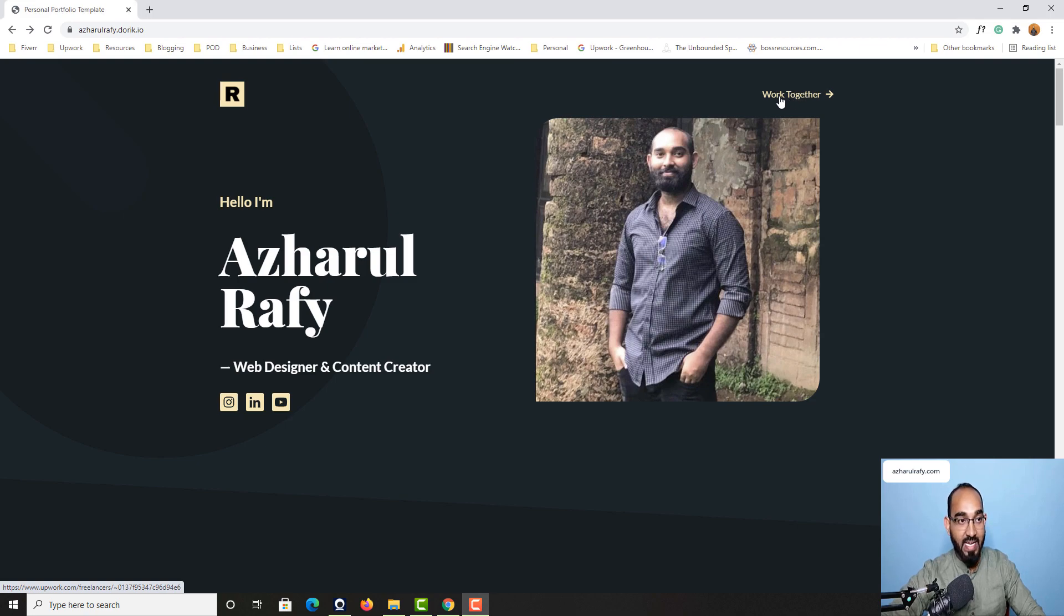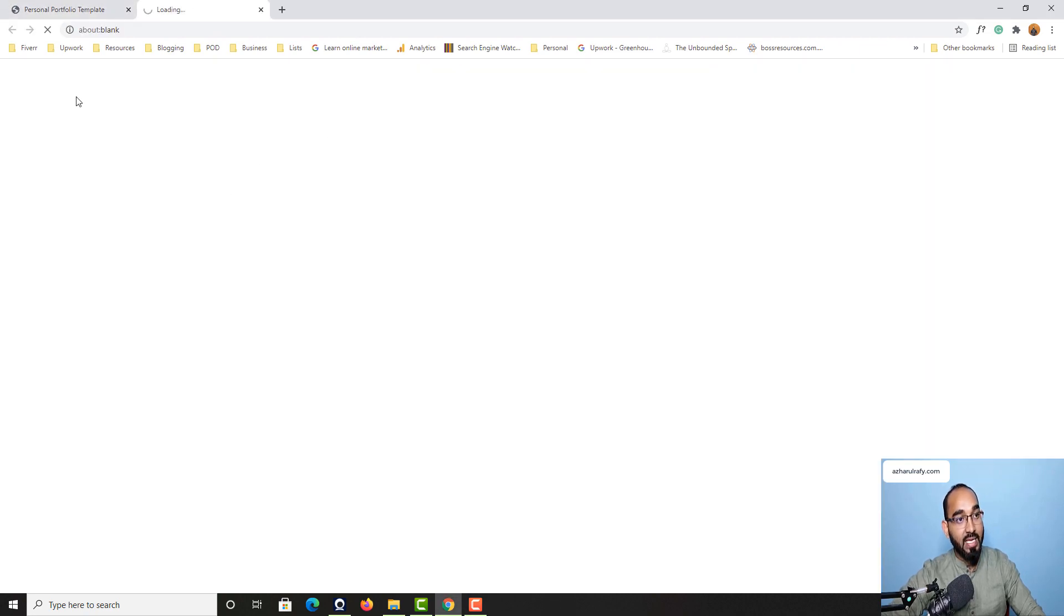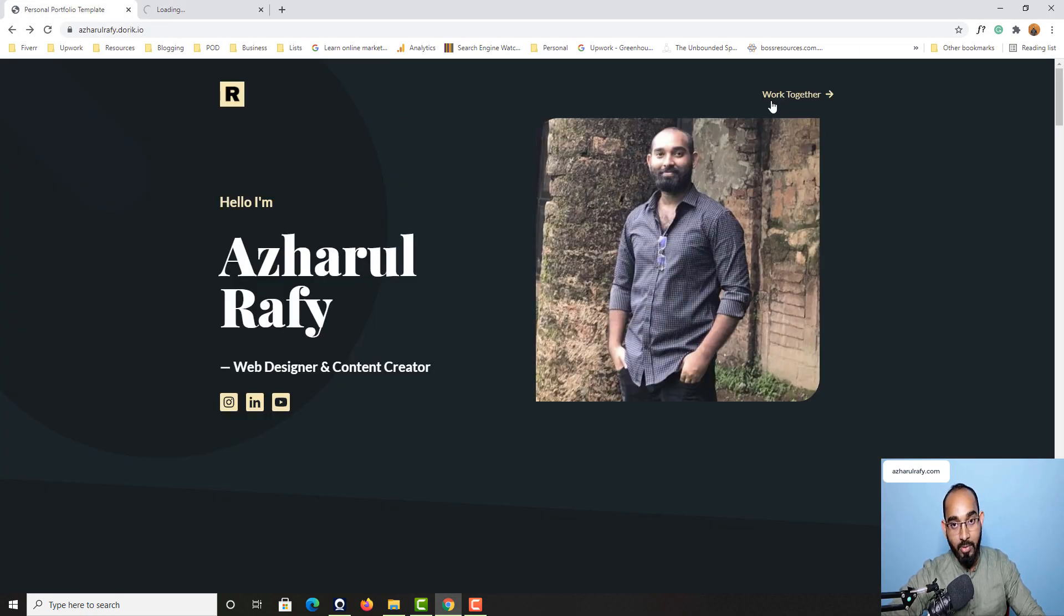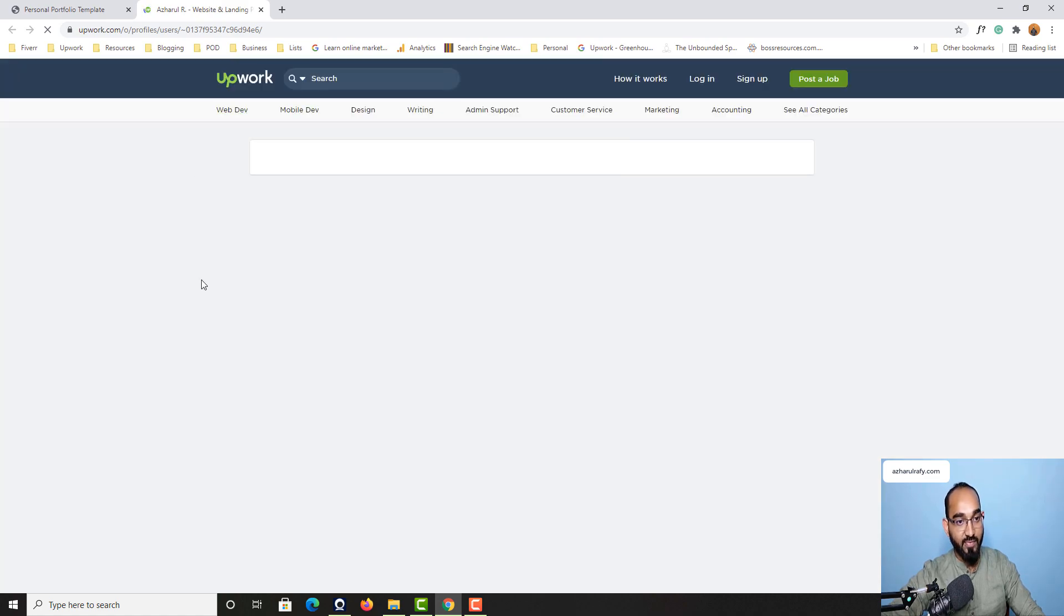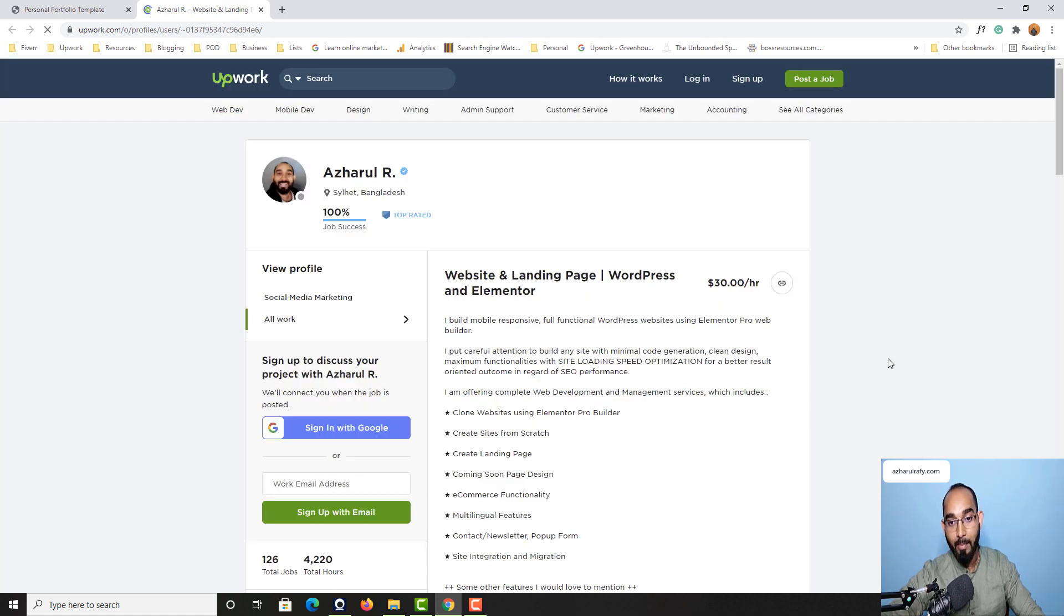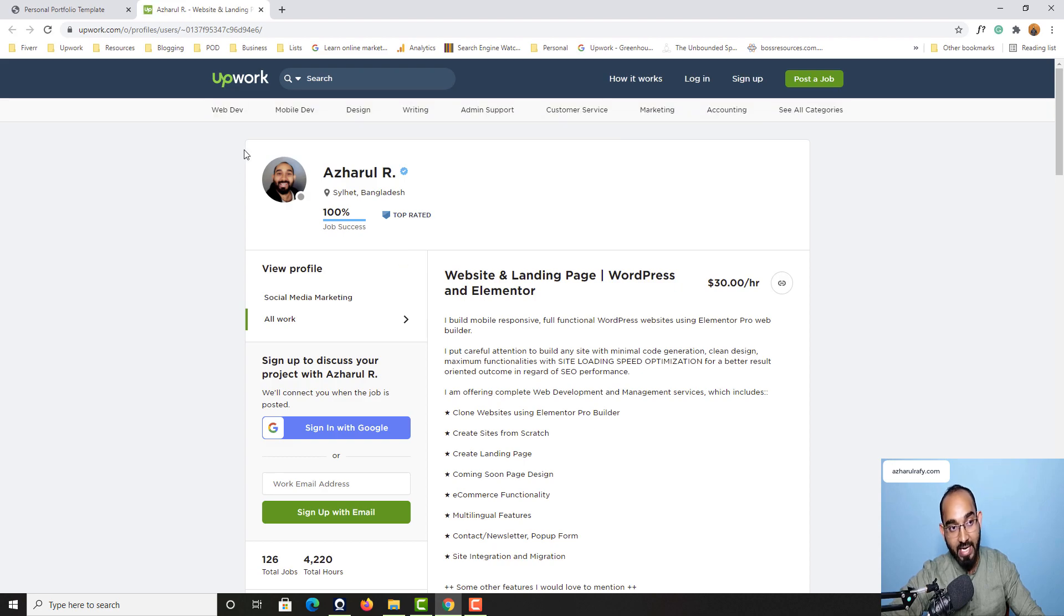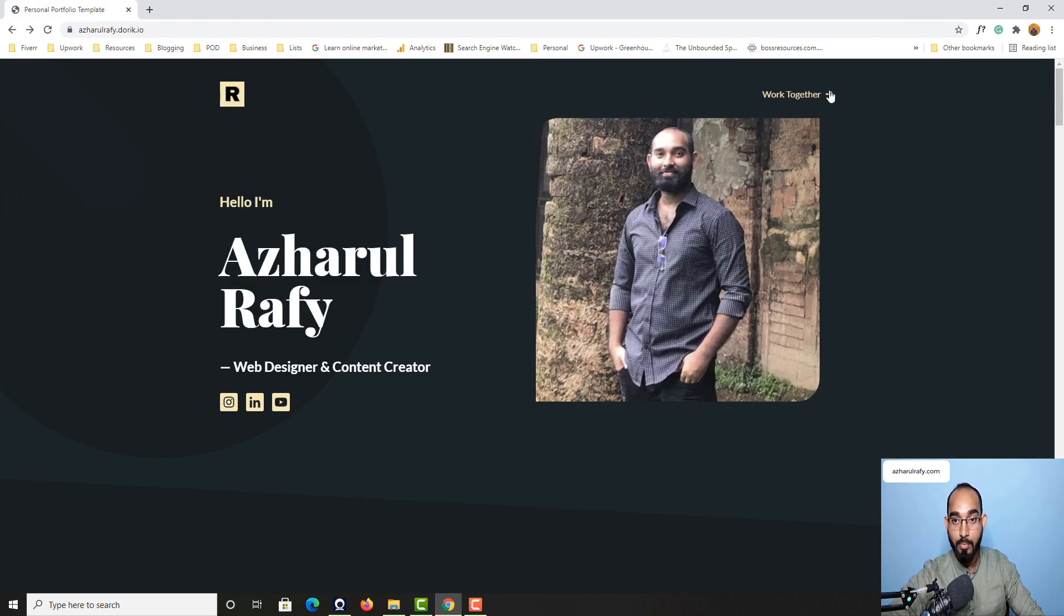So if I click here or whenever someone clicks here on this link they will be visiting a specific web page from where they will be able to hire us. As you can see I have added my Upwork profile. You can put your professional profile here.